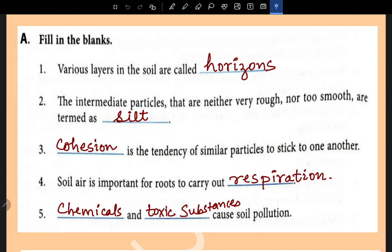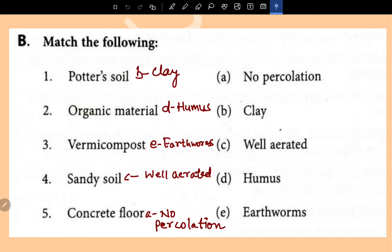Chemicals and toxic substances cause soil pollution. Now for the match the following section: soil, clay, organic material, humus, vermicomposting, earthworm, sandy soil — well aerated. Concrete floor cannot percolate.